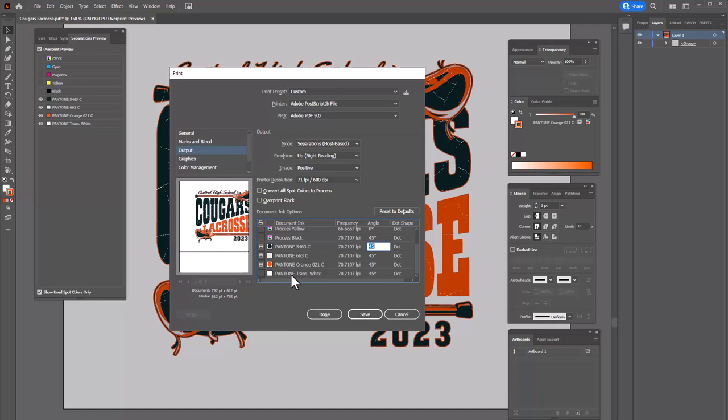If you have a print driver selected, you can go to the setup functions to configure settings for your film output. Make sure your print page matches the artboard size in Adobe Illustrator. When you're ready to print, you can select print through the setup or use the print function. In this case, I'm just creating a PostScript file and would click Save. That's the basic process for creating and outputting color separations in Adobe Illustrator — it's pretty straightforward, but there are some nuances, and I hope you picked up some tips and tricks along the way.